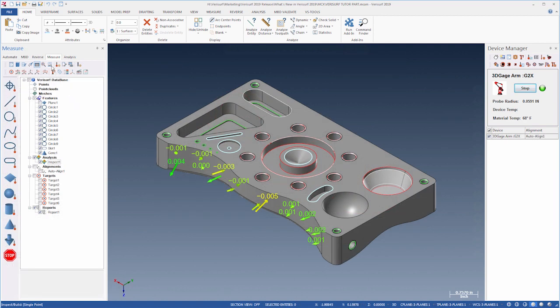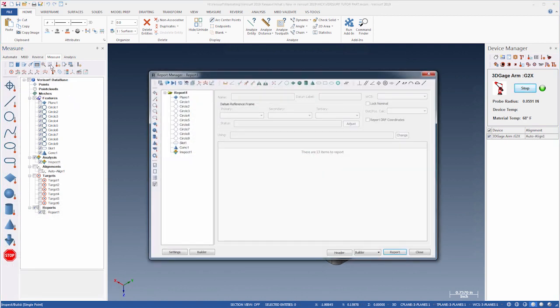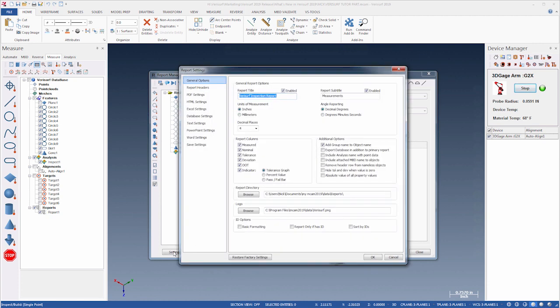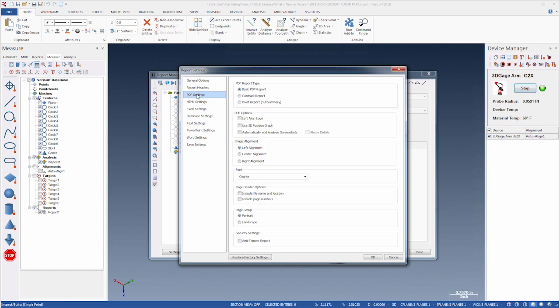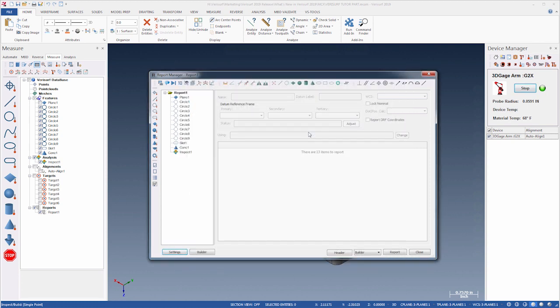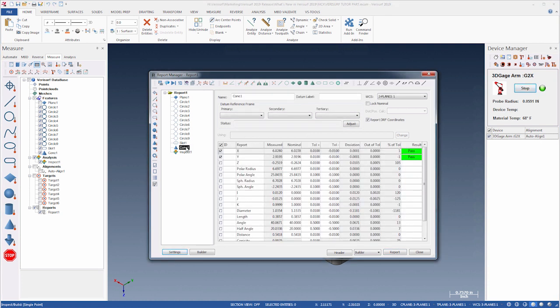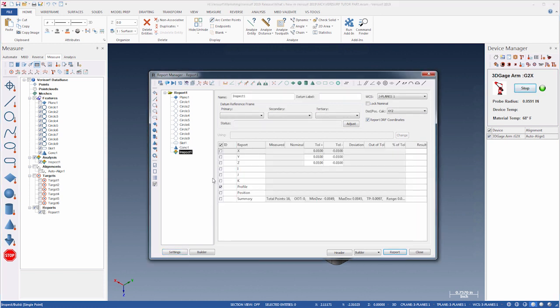Verisurf 2019 includes new options for reporting feature characteristics and analysis screenshots. When creating PDF and HTML reports, analysis screenshots that are added to the report using the new Automatic option can be configured to display either above or below the analysis details. The Report Manager Details pane displays the half-angle of conical features, so this characteristic can be reported, and the analysis summary reports total profile and range when using the PDF, HTML, and Excel report formats.